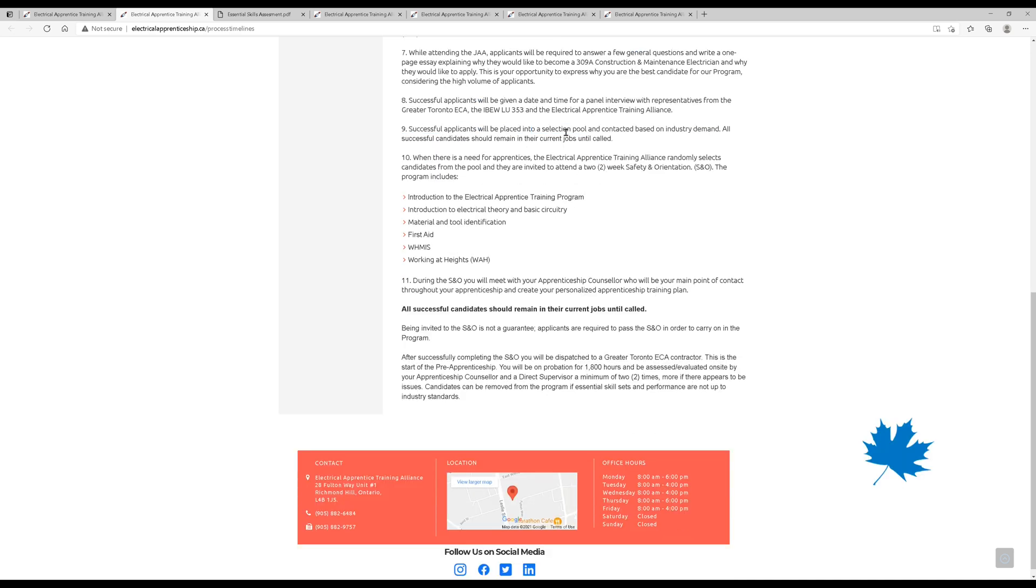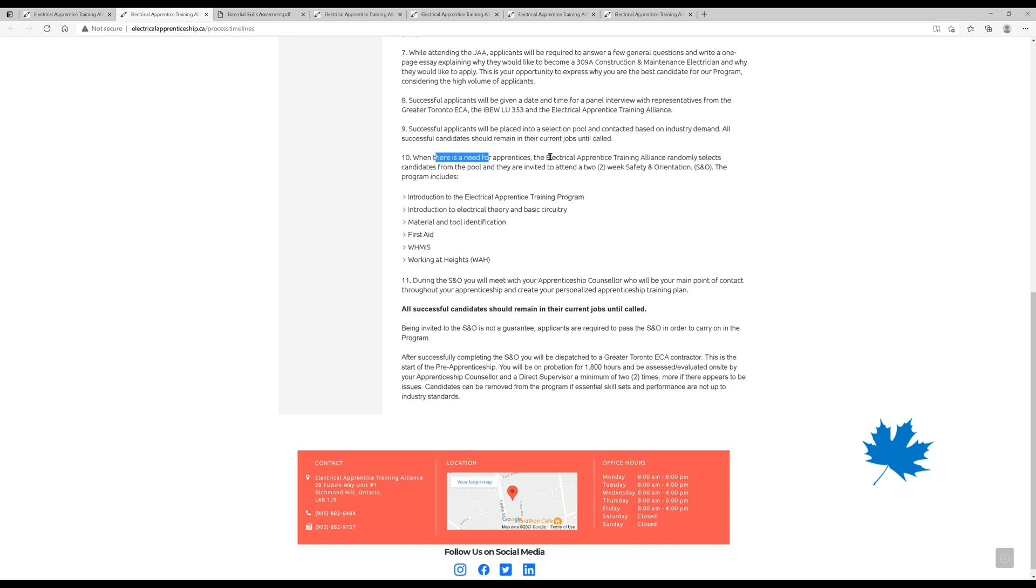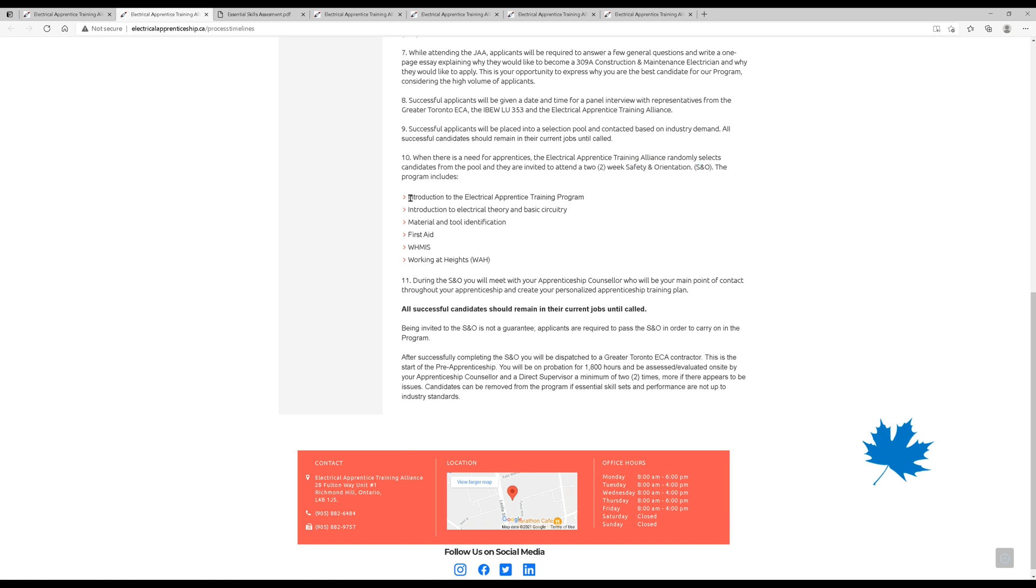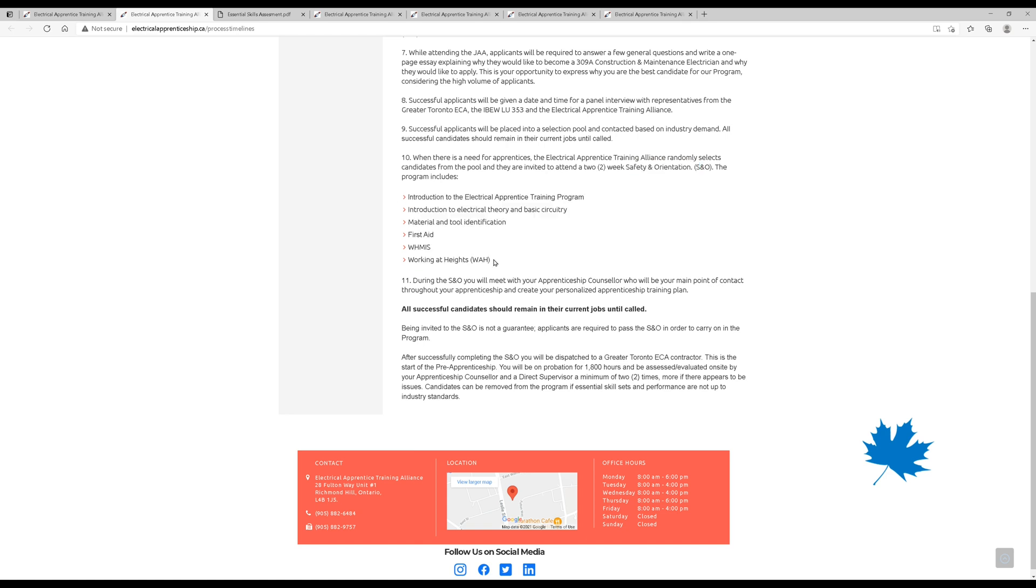Successful applicants will get placed into a selection pool based on industry demand. So basically, after you're successful in the process, you hang out for a bit until you are called up. When there's need for apprentices, you get selected from the pool and you go and do a safety and orientation. And that program includes a lot of stuff. Working at Heights is the big one. This is mandatory now to be on job sites, so it's awesome that they include that. You get first aid, you get WHMIS, and then you get a little bit of introduction to the theory and the apprenticeship program.